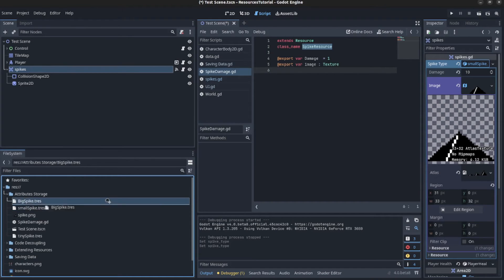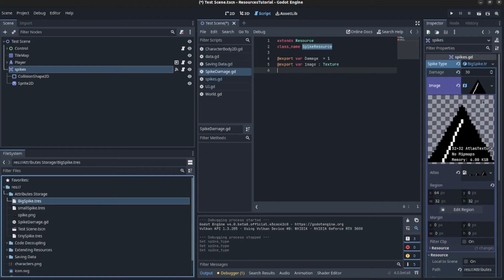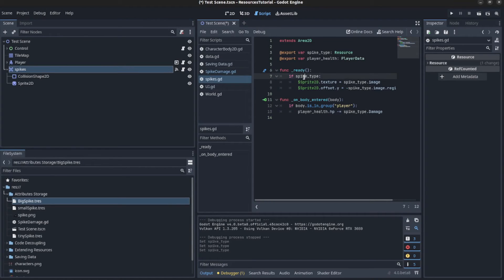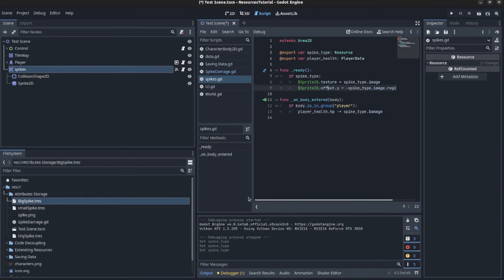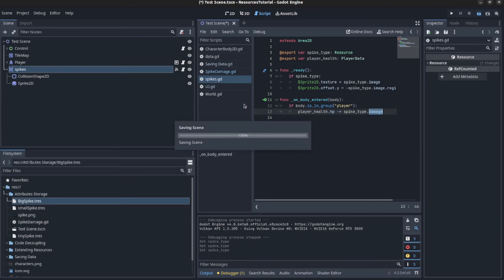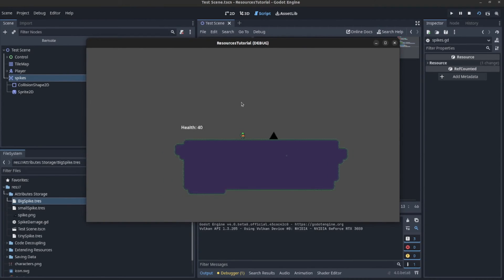For example, one does 4 damage with a small texture, another does 10 damage with a different texture, and the big spike does 30 damage with a large texture. In the spike class, we check if the spike type resource exists, then set the Sprite2D texture to that image and adjust the offset using the image size so it sits flat with the floor. Then we use spike_type.damage to reduce the player HP — the same resource from before — and that works just the same.